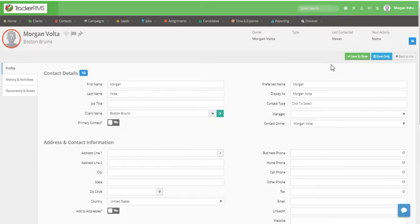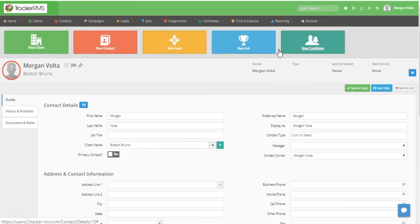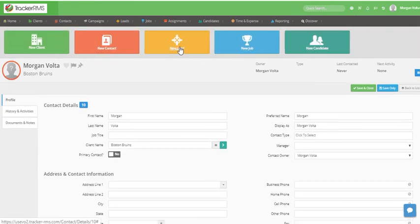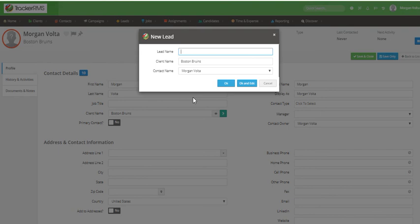The last way to create a new lead is by going into that contact record that you want to associate the lead with and then clicking on the magic wand and selecting new lead. This will automatically associate this lead to the contact record you created under. Fill out all the information and then click on OK or OK and Edit to jump into the new lead.